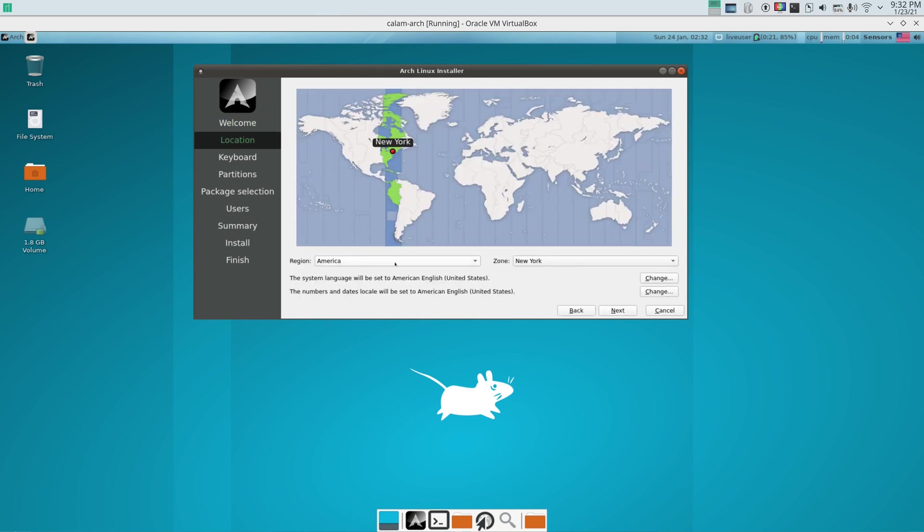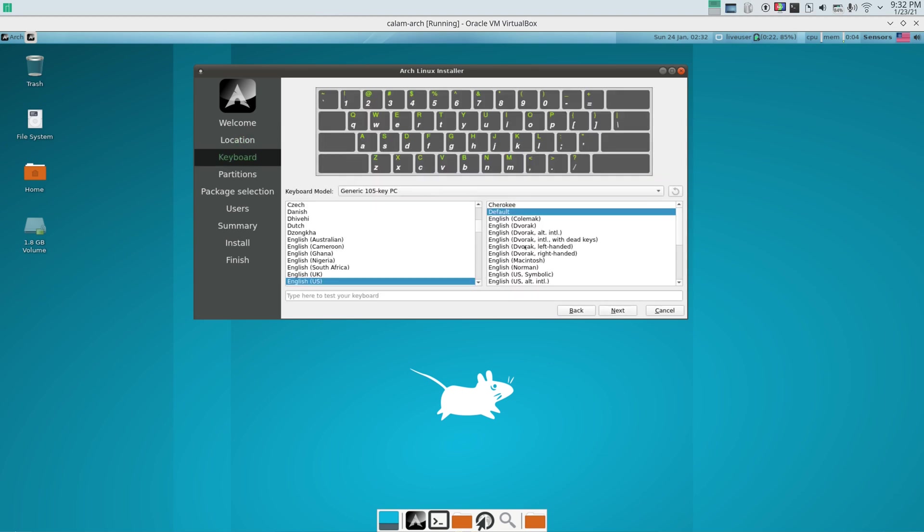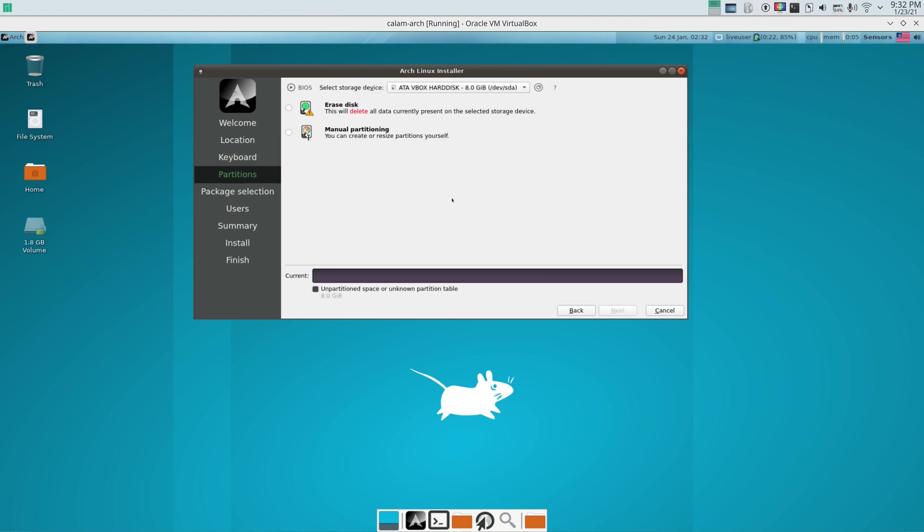And then you choose your region and zone. That's correct for me. You can change it to whatever you want. And then next you choose your keyboard language and your keyboard layout. And you click next.